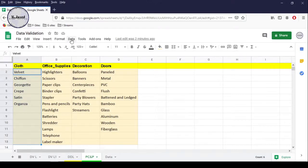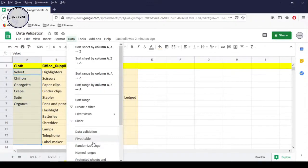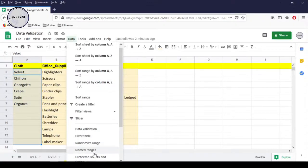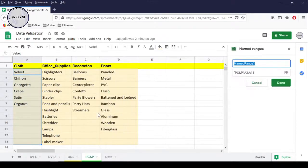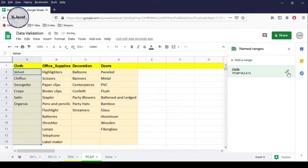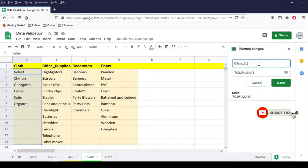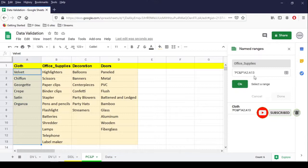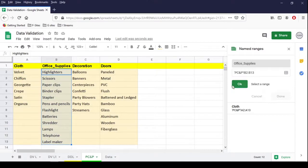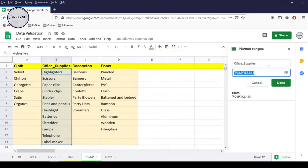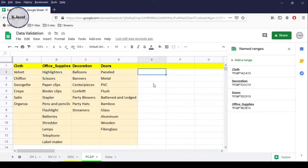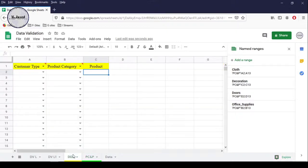Then click on the Data tab and select the Named Ranges option. Here, just give it the name 'cloth', and 'office supplies' for the next range, and so on. Now our range names have been created and we can see them in the sidebar.